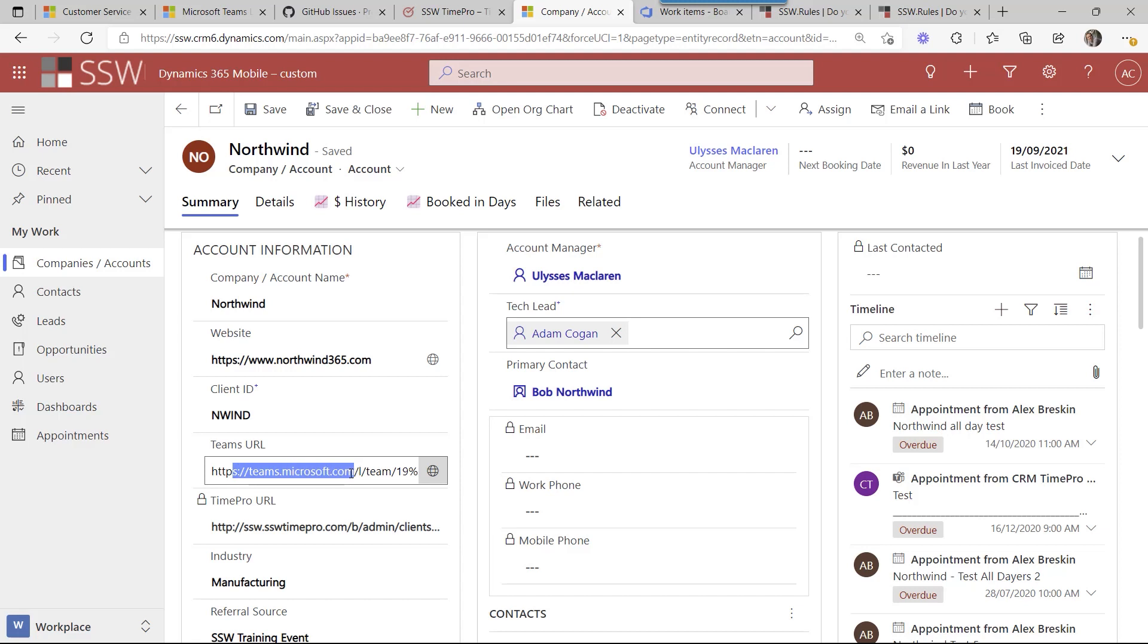If the field is populated it just shows it just as you're looking at it. Or if it's not created it has a button here that says create the team. That will go off and fire a flow. That will create the team with the exact right name.